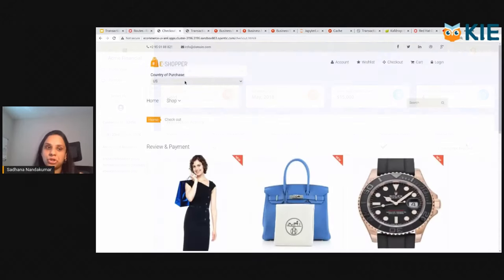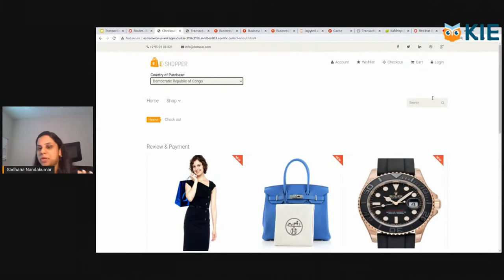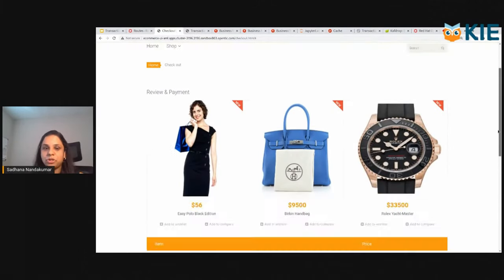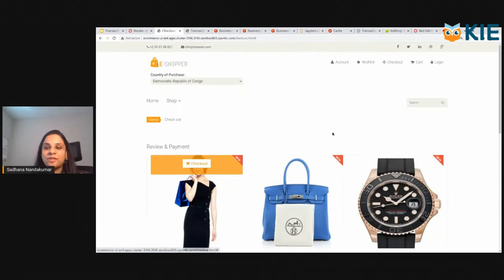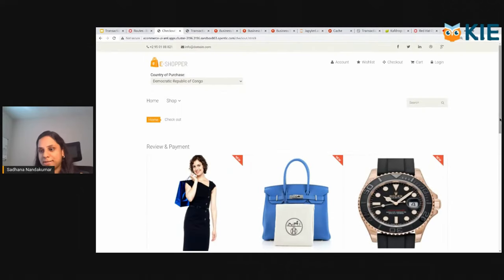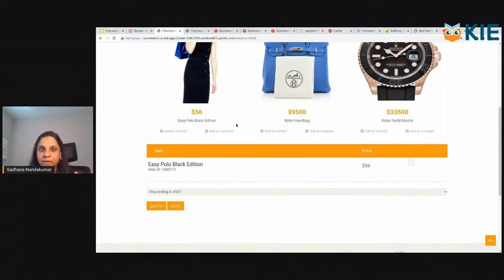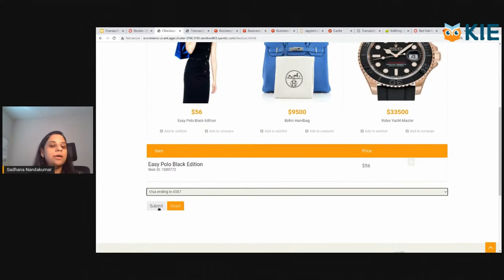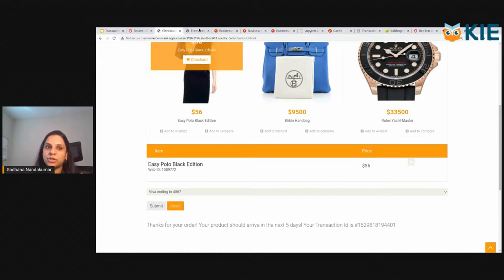I'm going to switch the country of purchase. I'm going to choose Congo as the country of purchase, and still do the same $56 merchandise. So it's the same product that I bought, but from a different country. I'm going to choose the same card and perform that transaction.